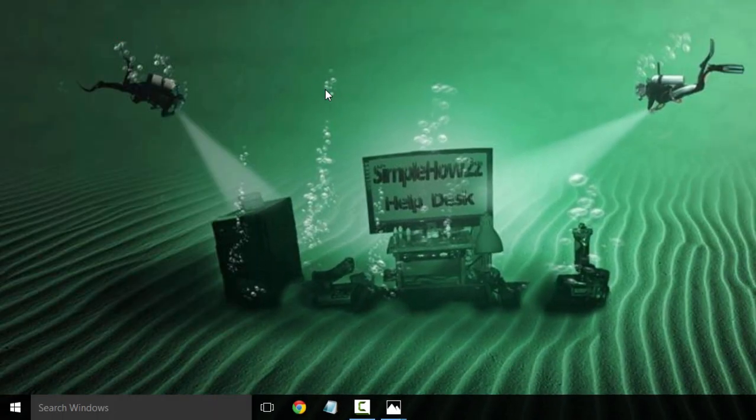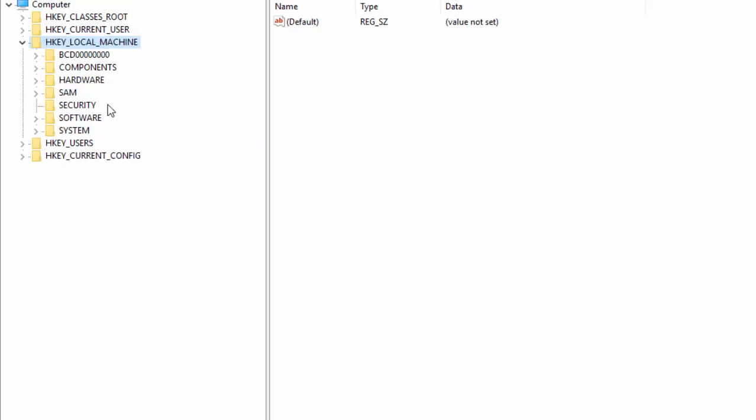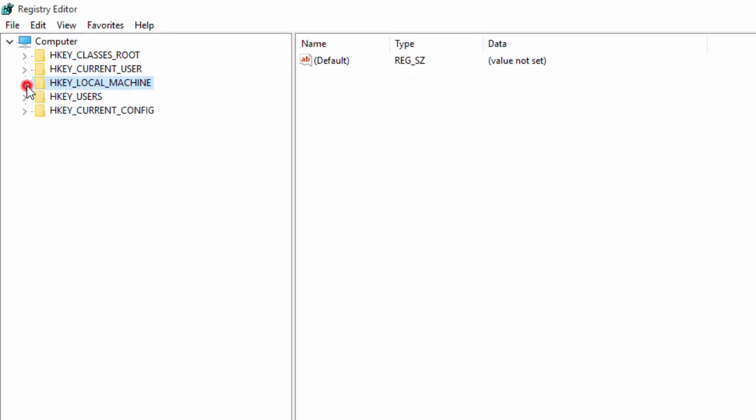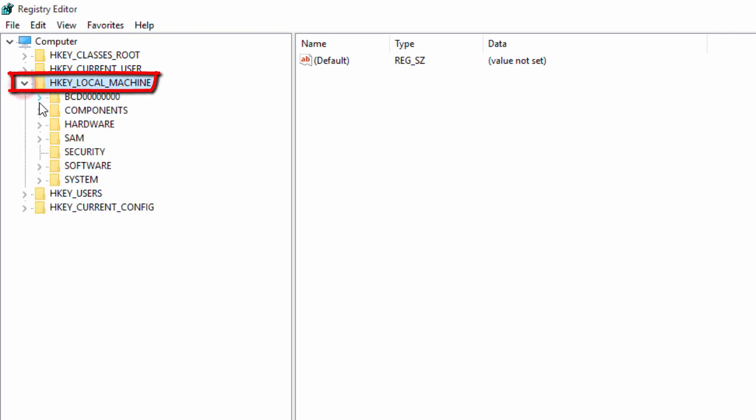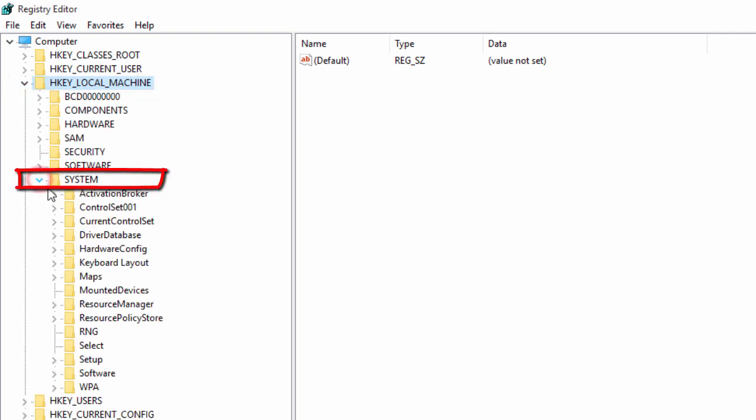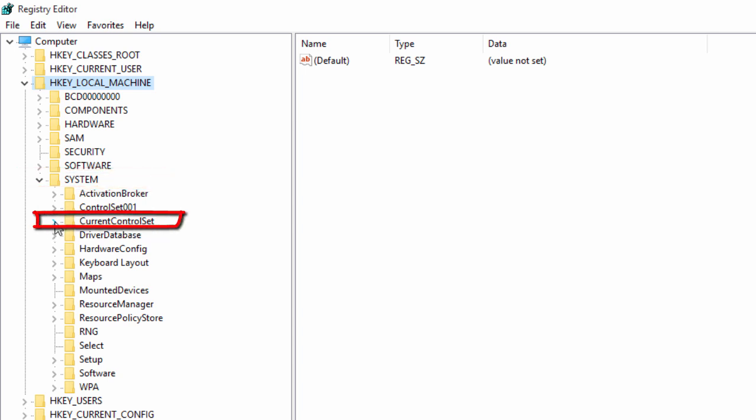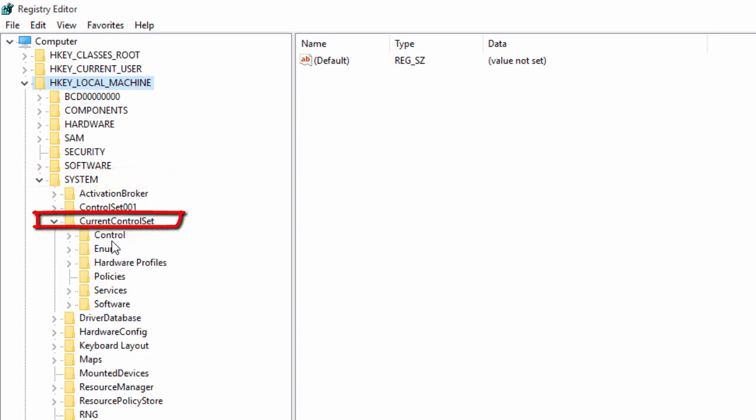First we're going to go to HKEY_LOCAL_MACHINE and expand that. Next we're going to go down to System and expand that. Now we're going to go to Current Control Set and expand that.